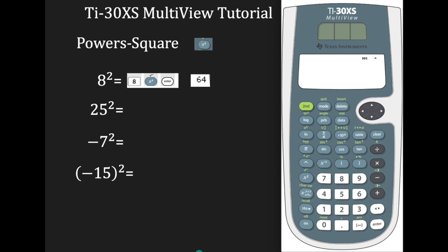Welcome to another episode of TAS Mathematics. Today I have a mini lesson for you on using the TI-30XS multi-view calculator for powers and roots.